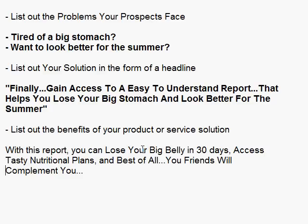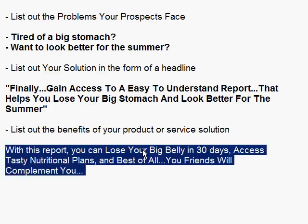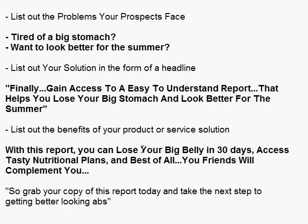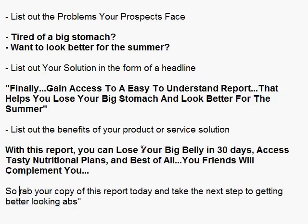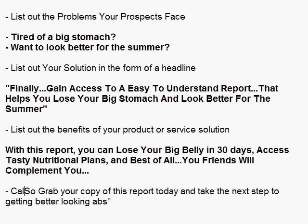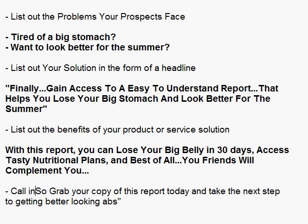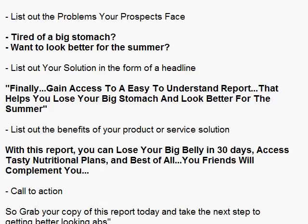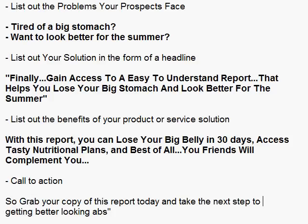At the end, you need a call to action — you need to tell people what to do. So you could say something like, 'Grab your copy of this report today and take the next step to getting better-looking abs.'